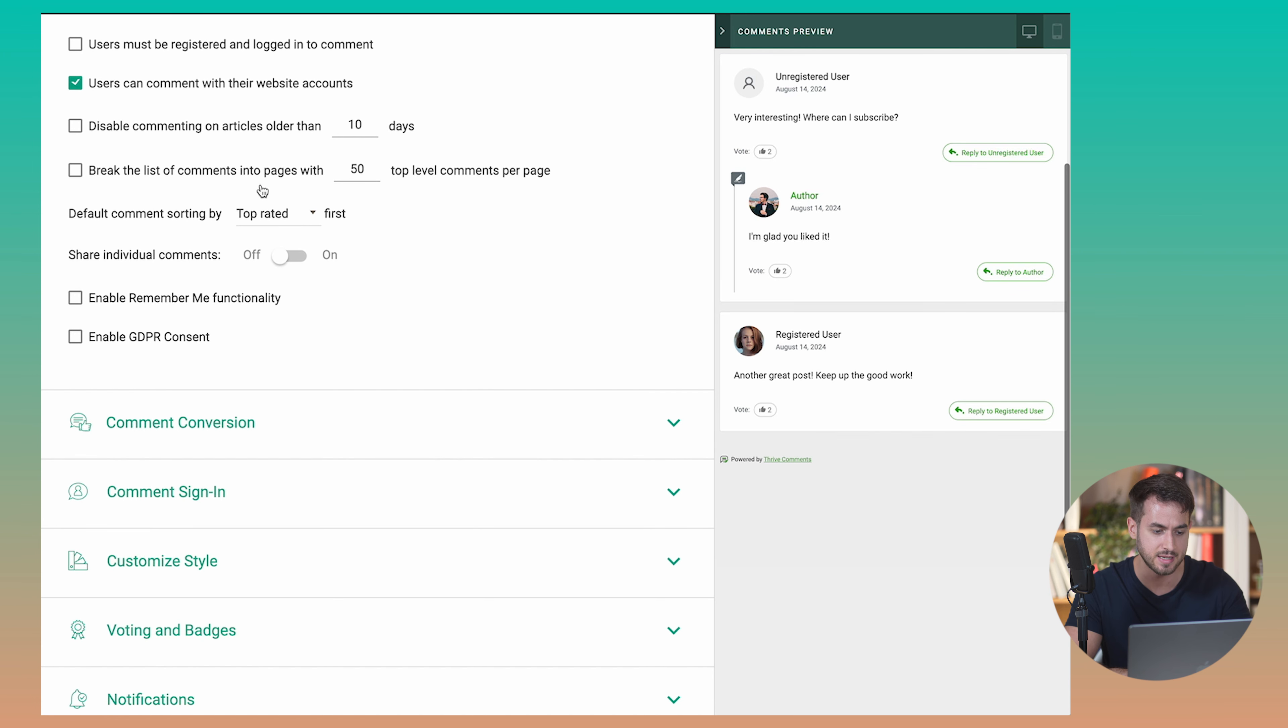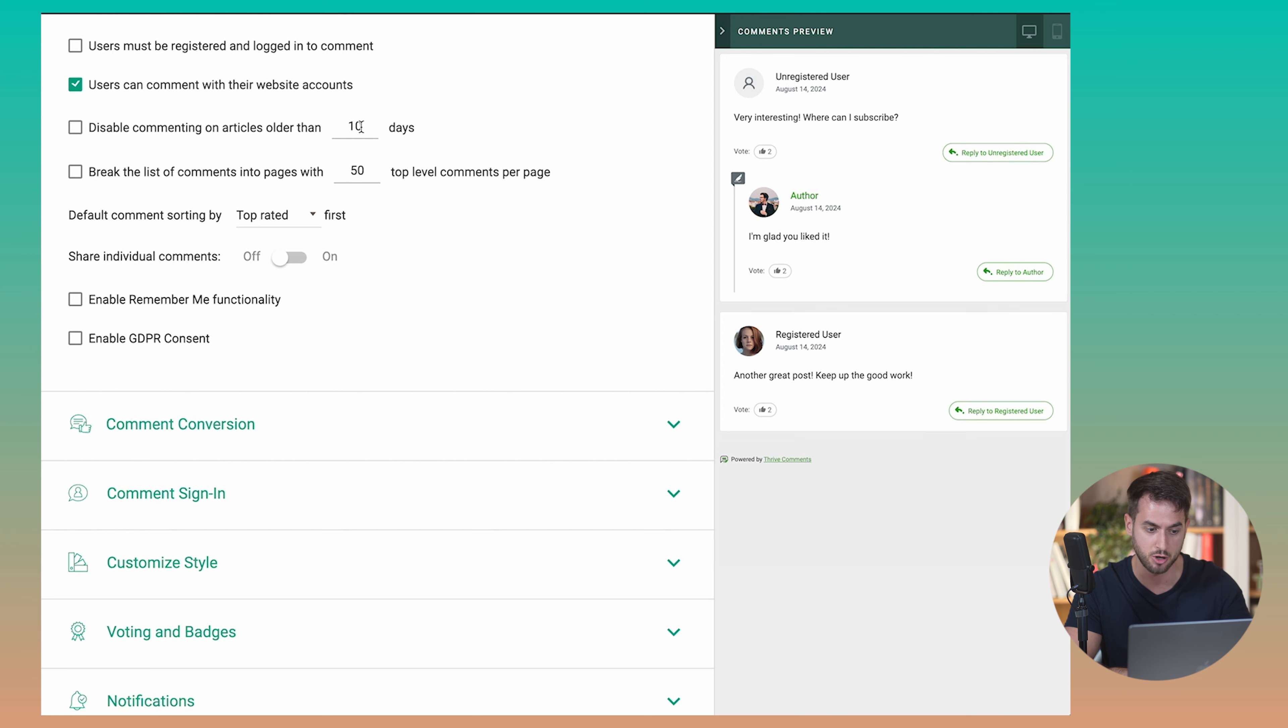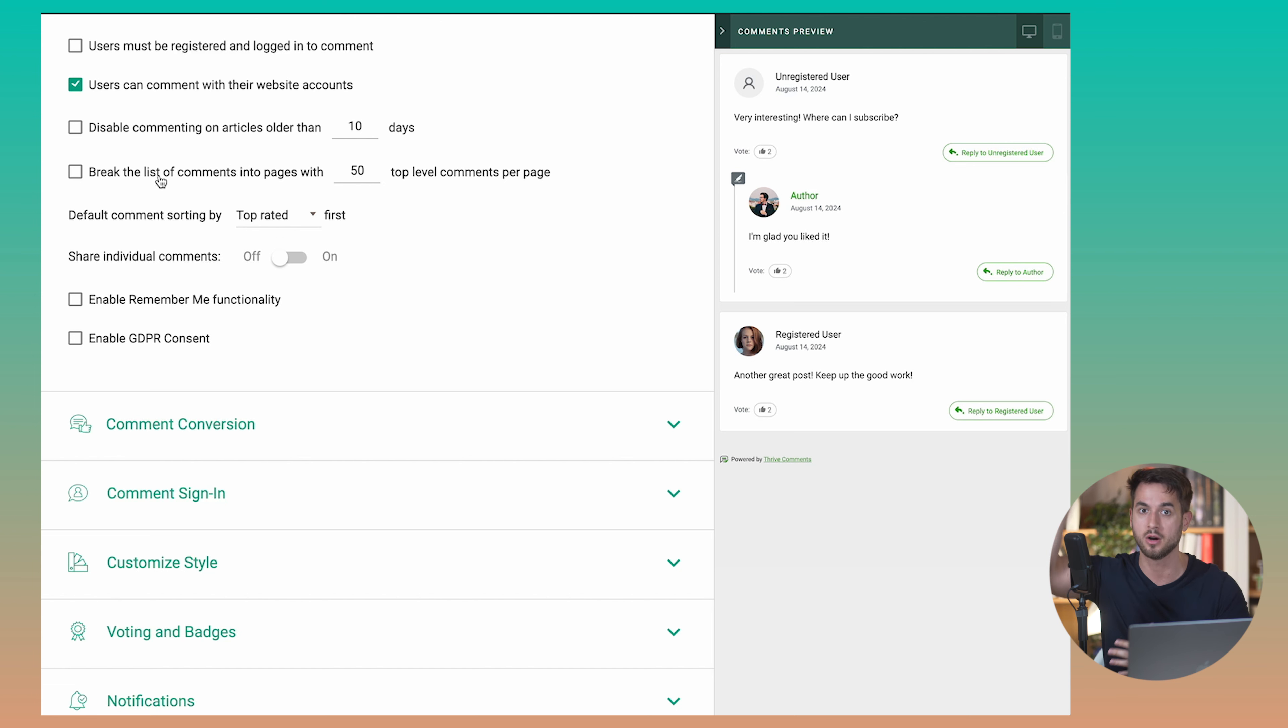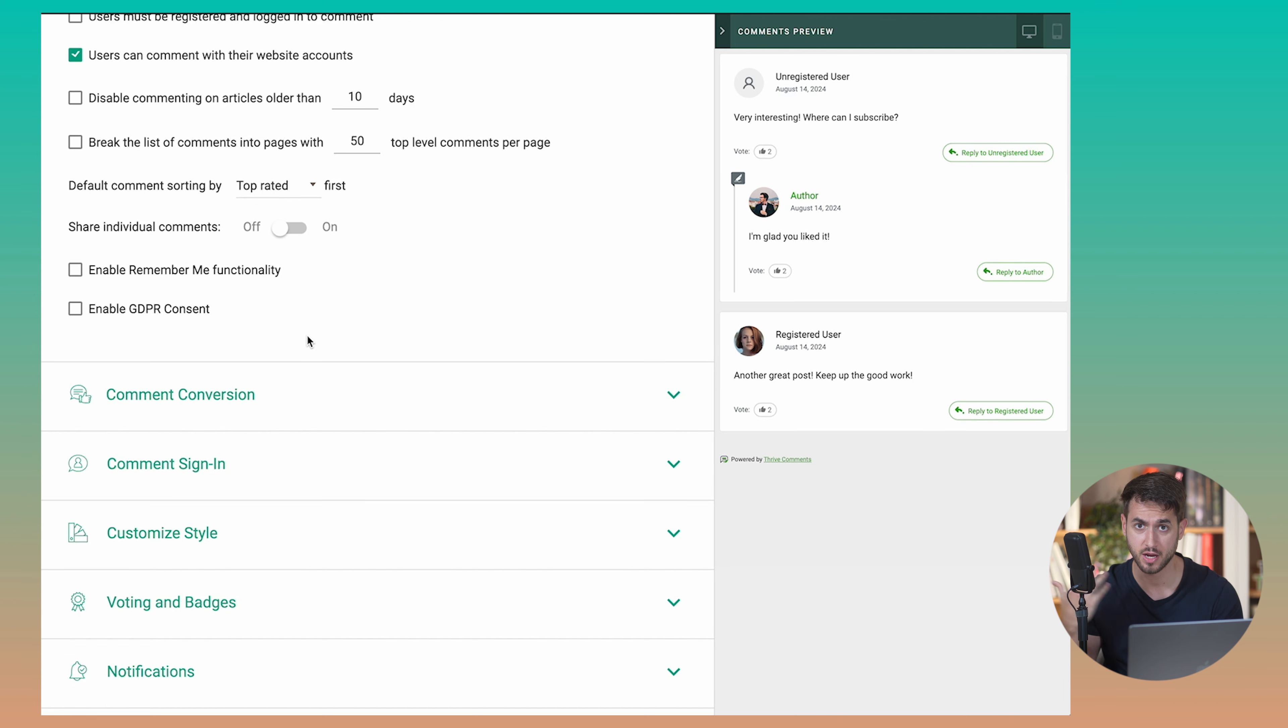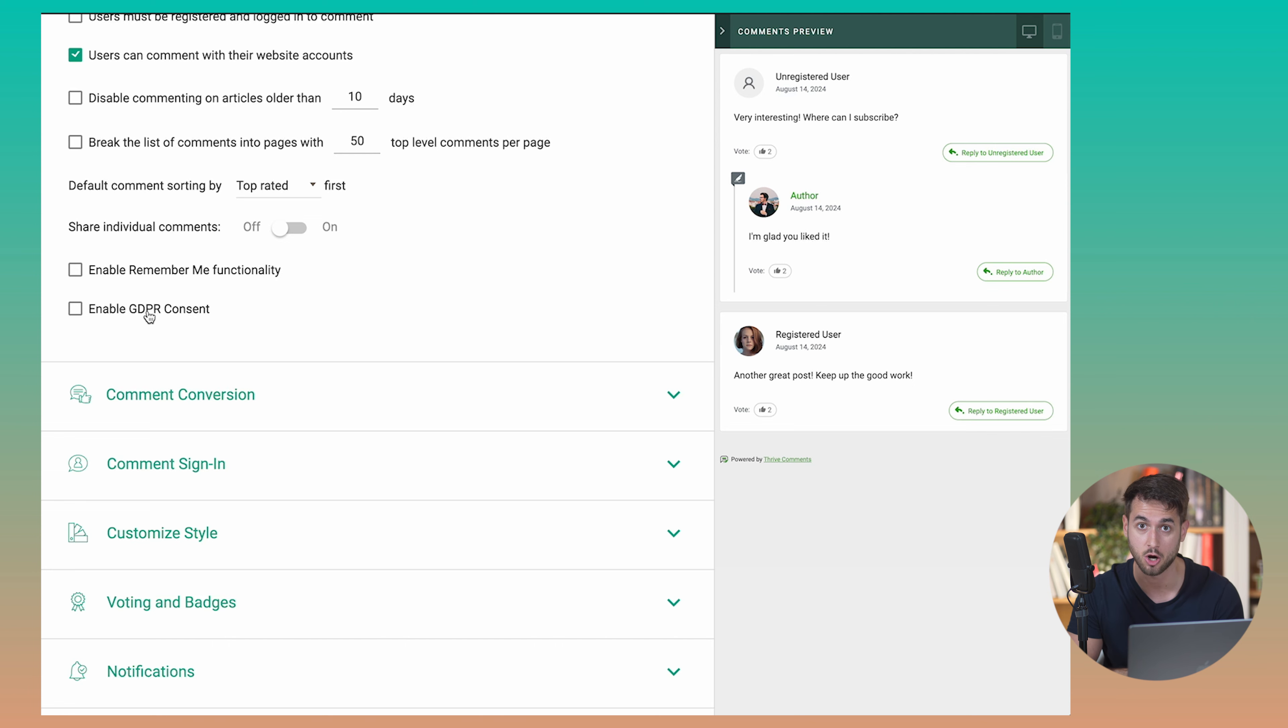You can disable commenting on articles older than a given amount of days. You can break the list of comments into different pages so that you don't have a humongous list of comments. And if you're a European citizen, you also have small little details like having people accept GDPR prior to leaving comments, which is pretty nifty.